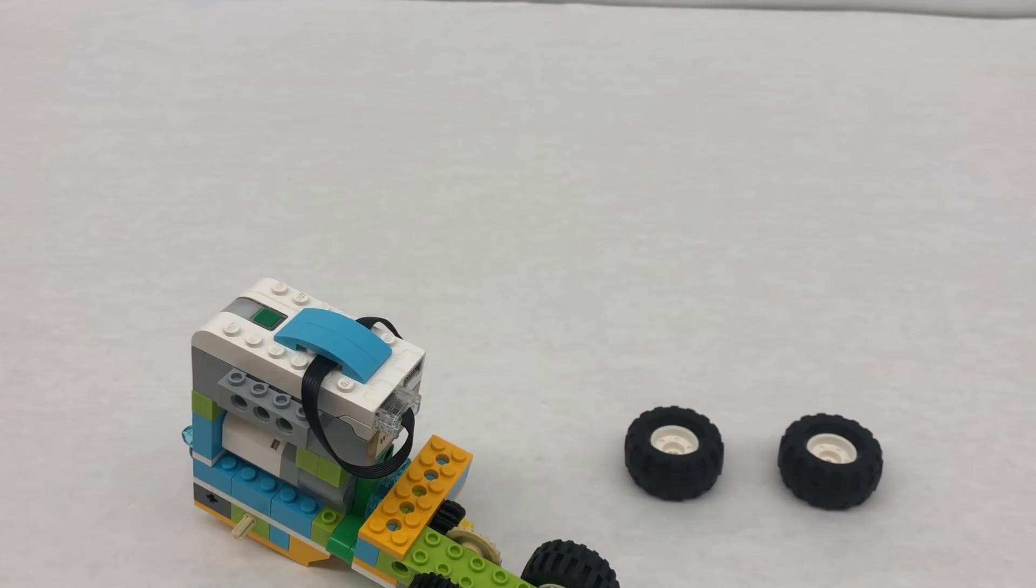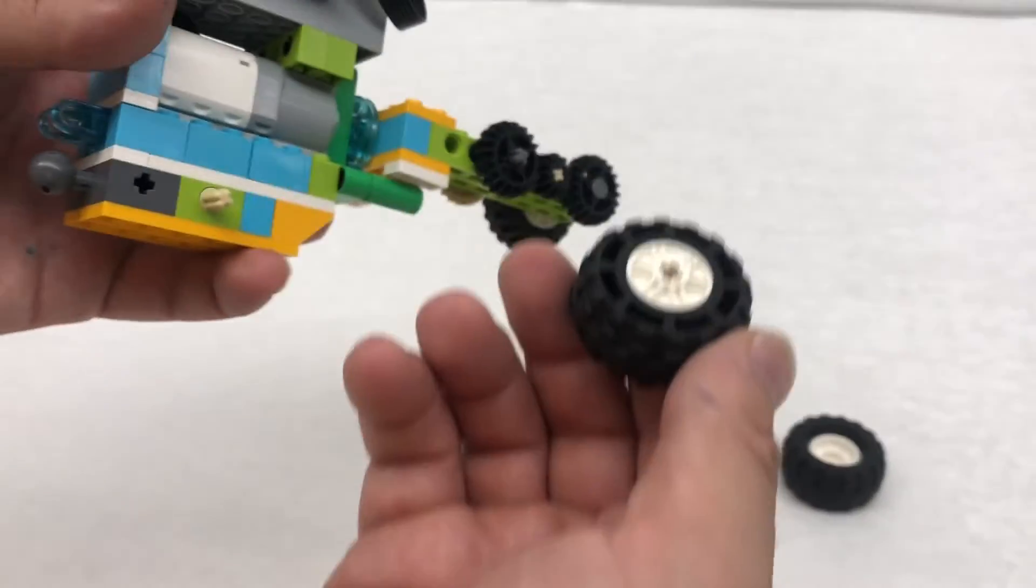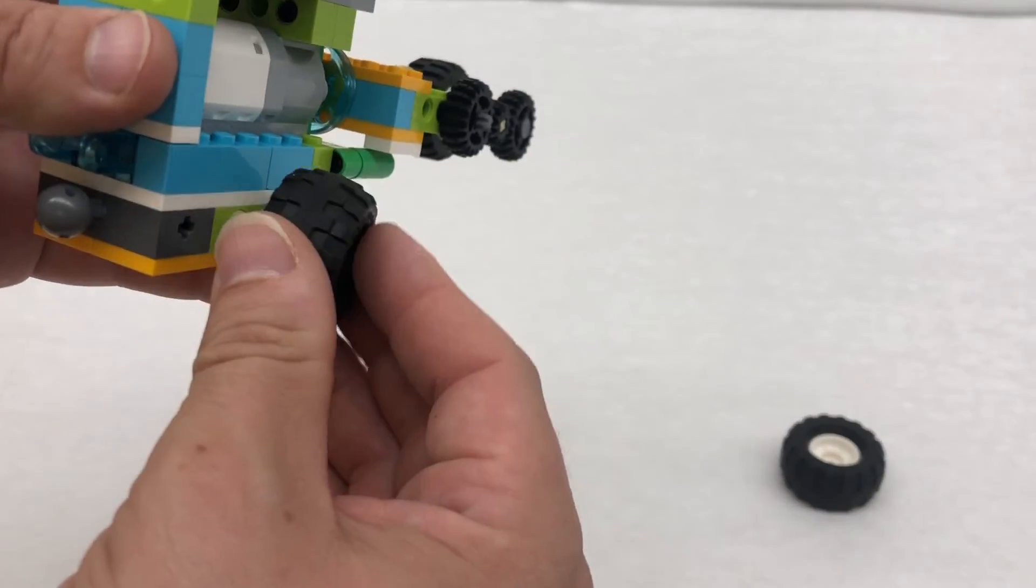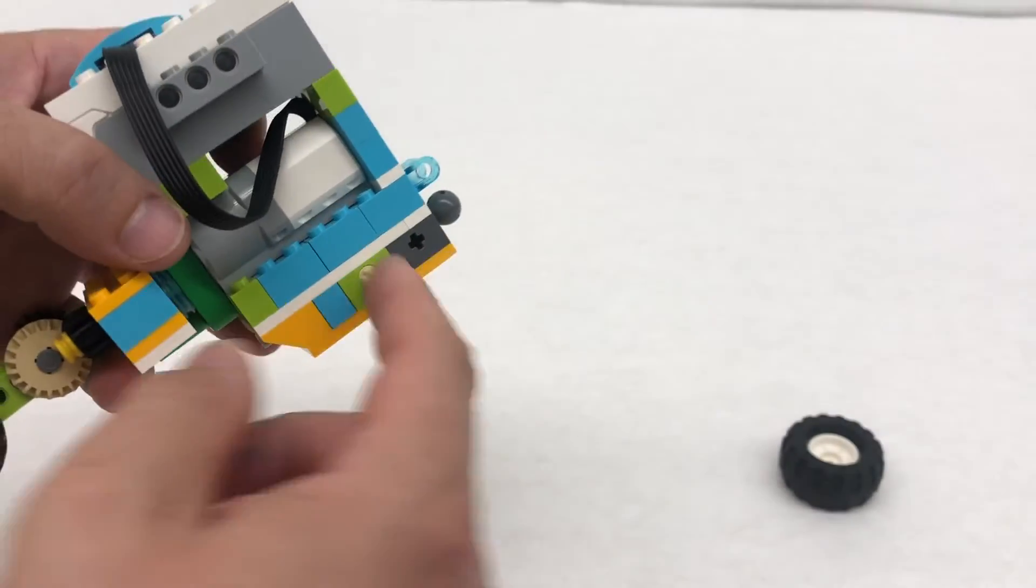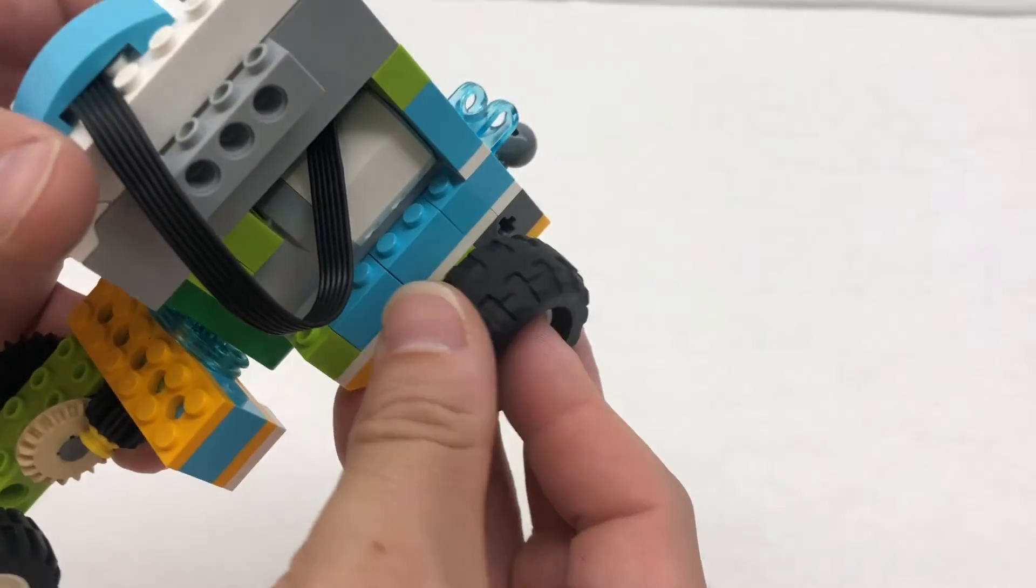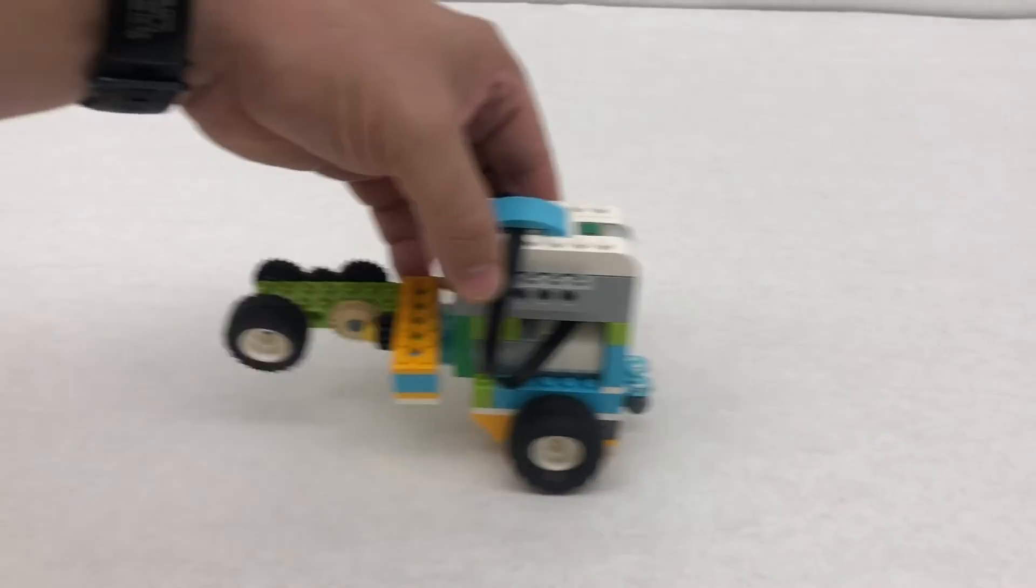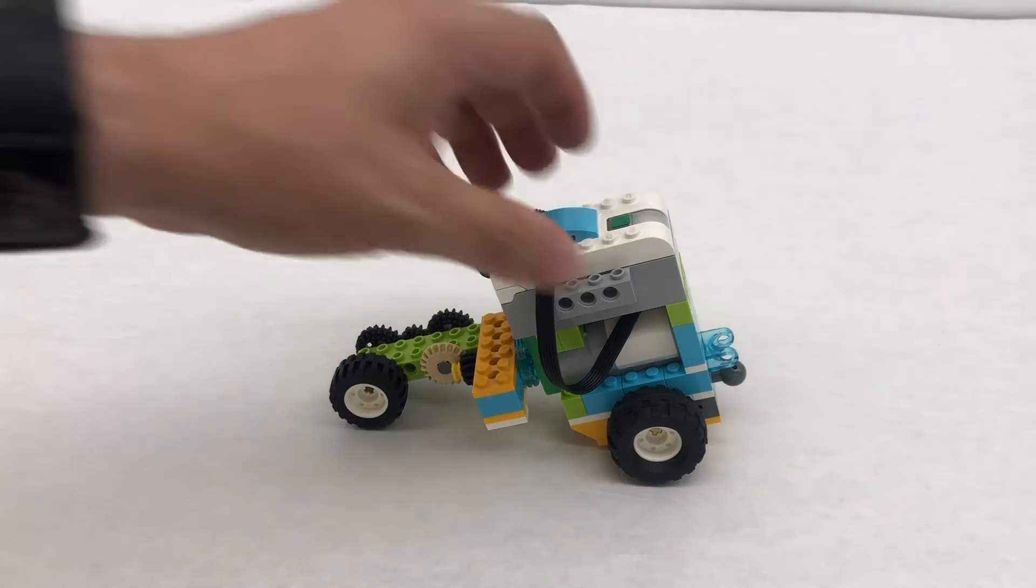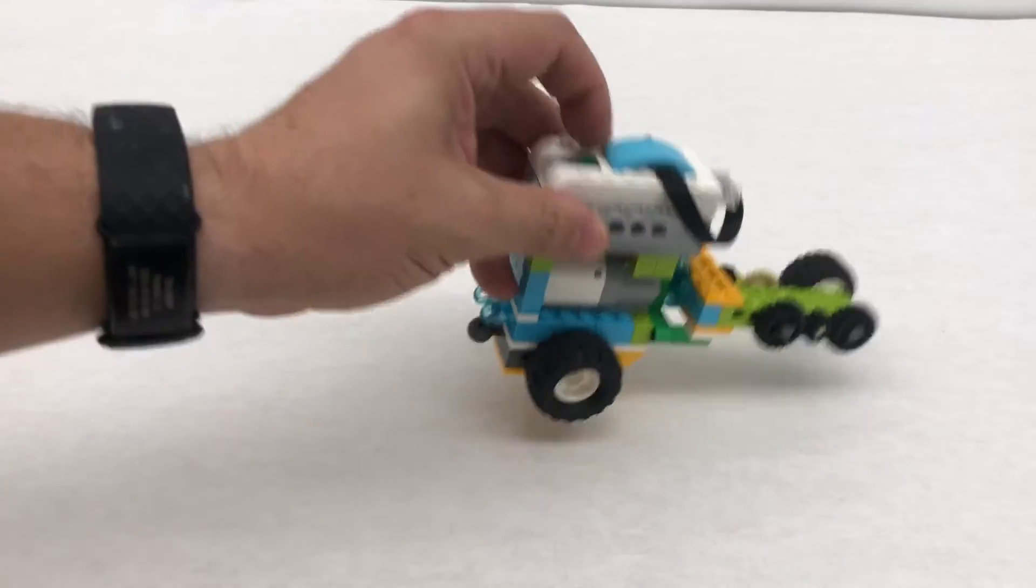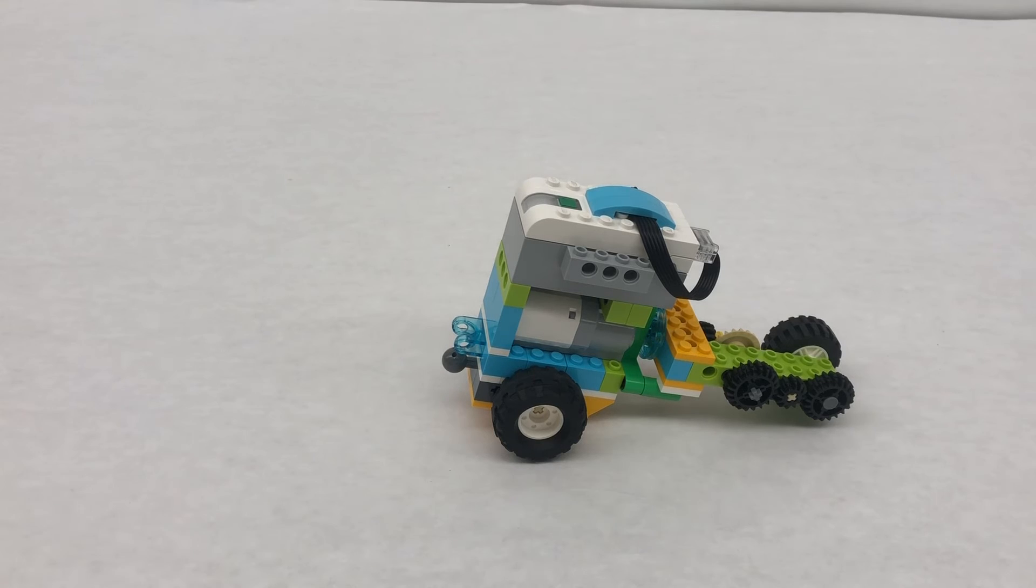Last step before we're finished is these, you take the flat side, and we just put them right into these frictionless pins that we put in earlier, those frictionless axle pins. And see how it can just move freely, just like that. And there you go, we have our turning robot.